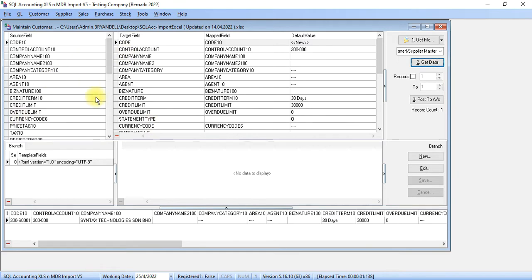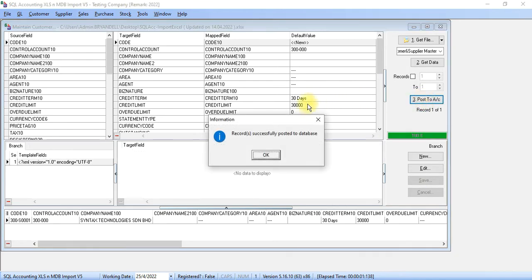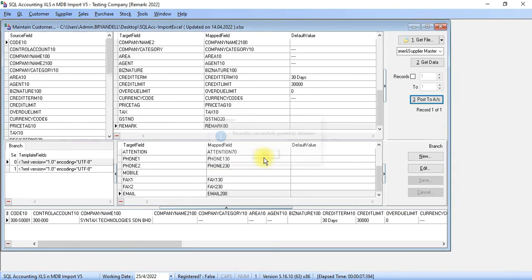Click on Get Data. You'll get the Customer Info. Please remember, Customer Info will have branch, so that's why you need to go to branch and click New. Then you'll get the information and click Save. Then you can click on Post to Account. You'll see a message called Record Successfully Posted to Database. Click OK.